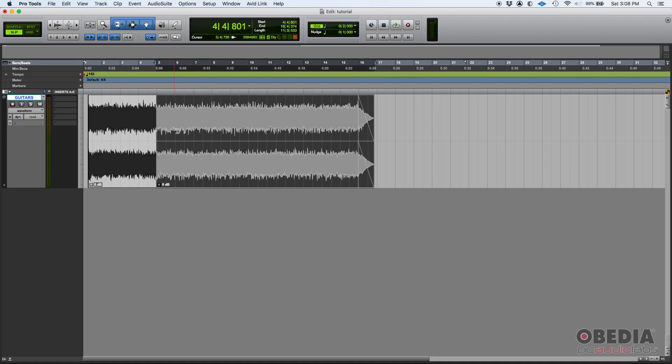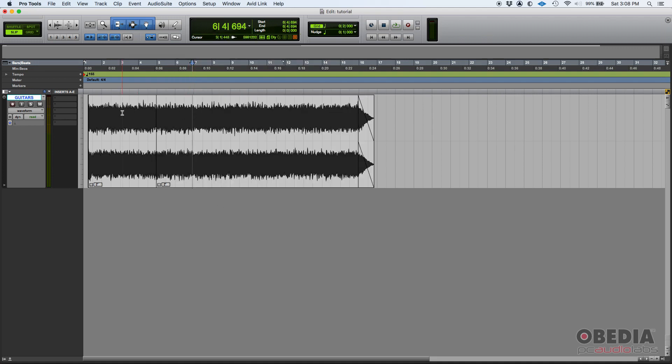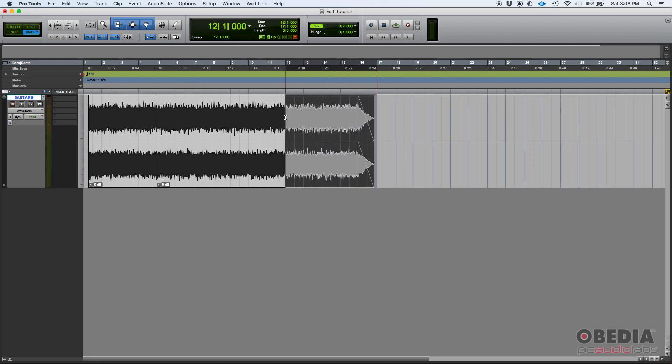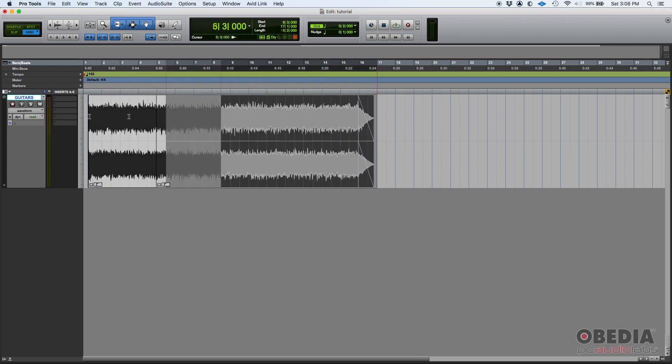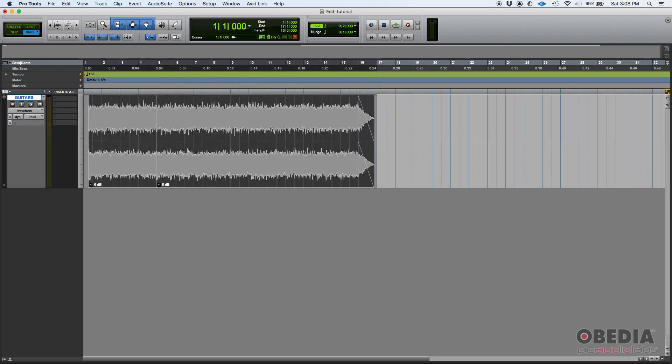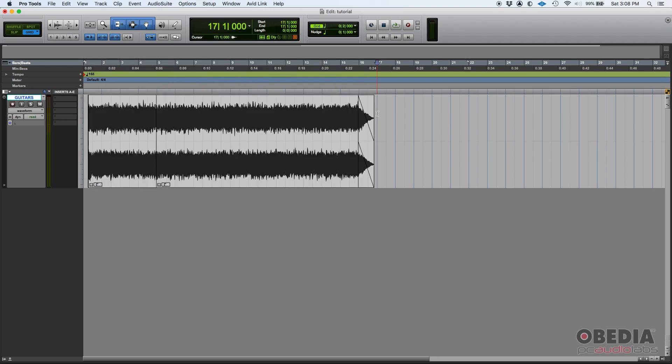So when you consolidate audio, what happens is that you create a whole new audio file that contains everything printed to that audio file from the start to the end. That way you'll have one audio file, one clip.